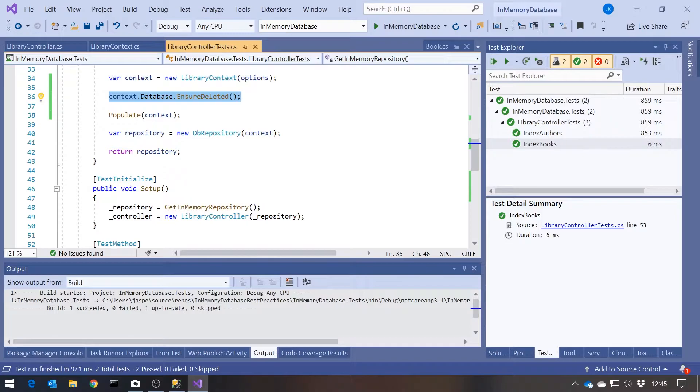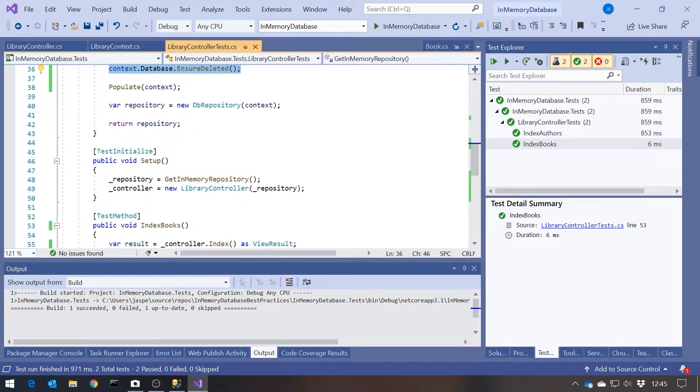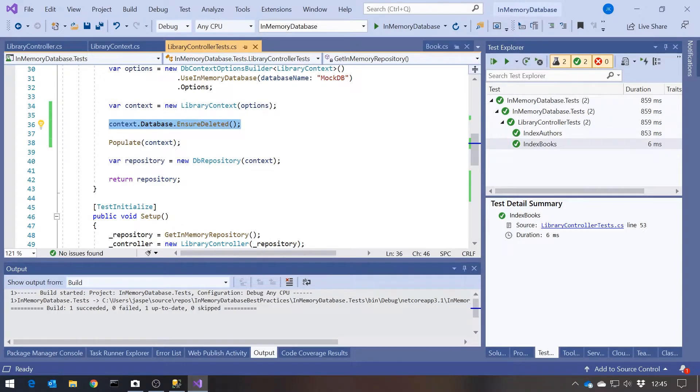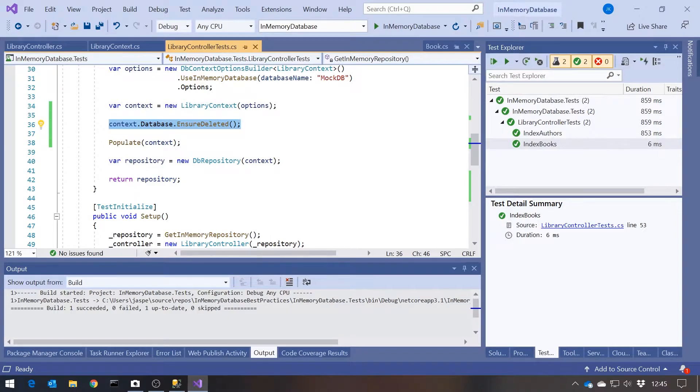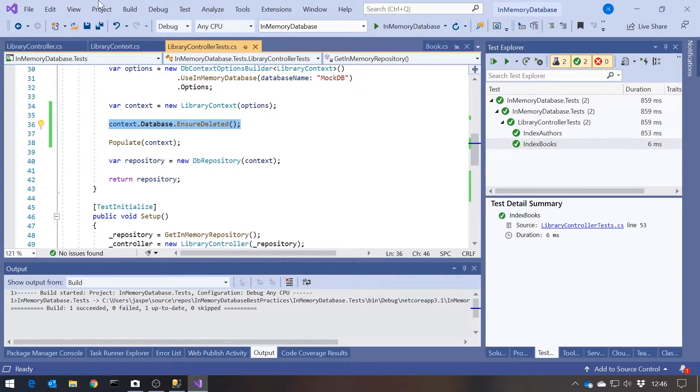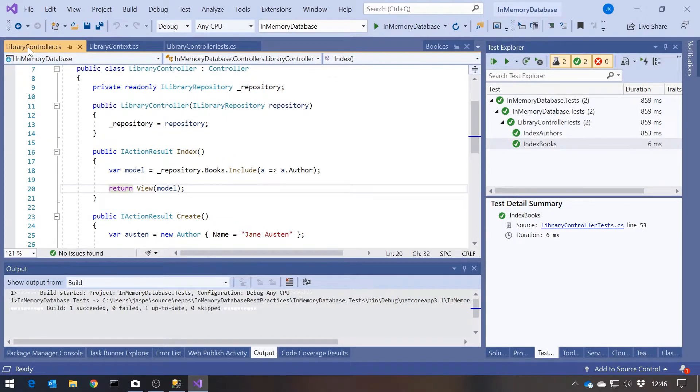The other problem I wanted to show you is a slightly nasty one, because the problem we had there, at least we had the situation where even though the code itself was working fine. Notice I made no changes to my controller to fix that. That was an error in my test code. But the code was working fine, but the test still gave a red light, which is irritating, but not catastrophic. The next one I'm going to show you though is where the tests give a green light, even though the code doesn't work.